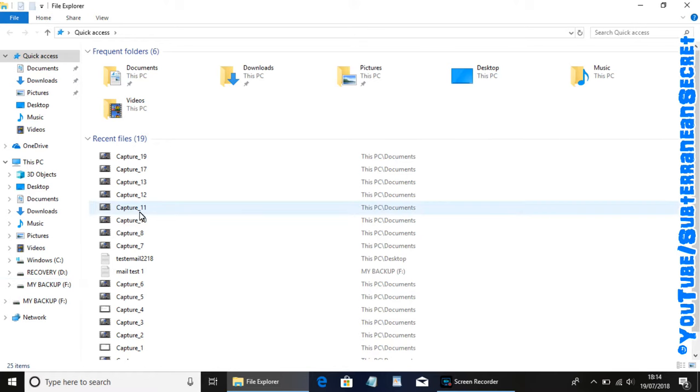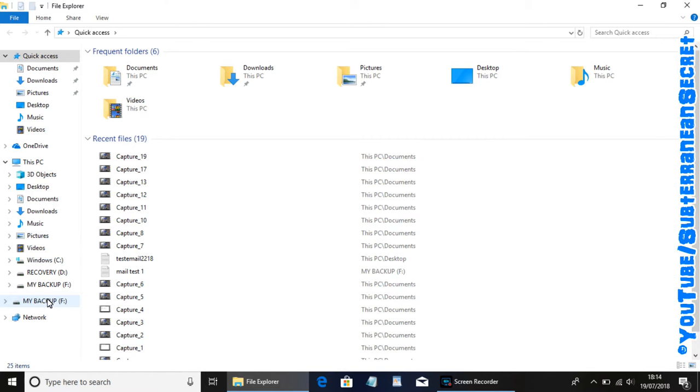Pay attention to the left hand side. We should see right at the bottom here it has detected our hard drive. In my case it's called My Backup. In your case, it may be called a Samsung hard drive or a Toshiba hard drive. So we know the hard drive is connected to the PC.